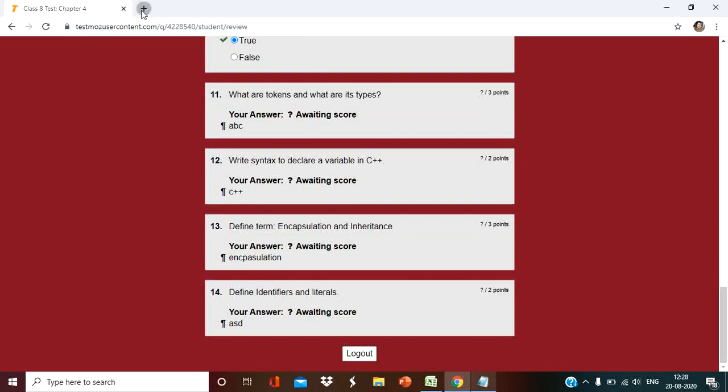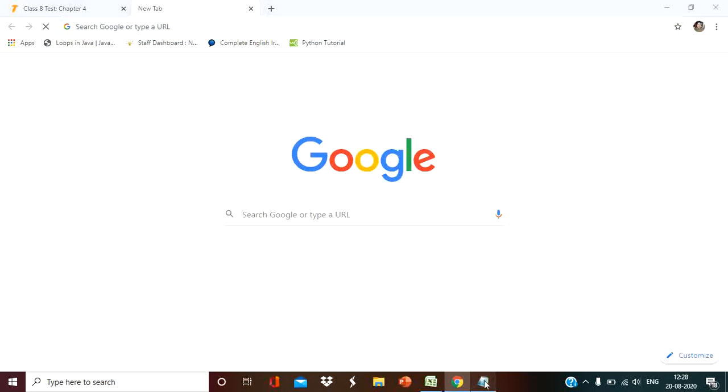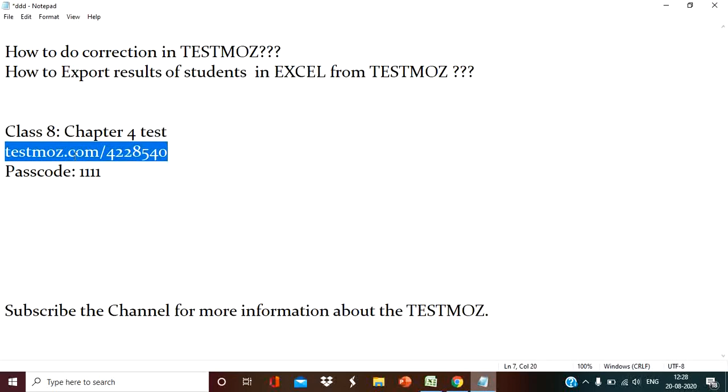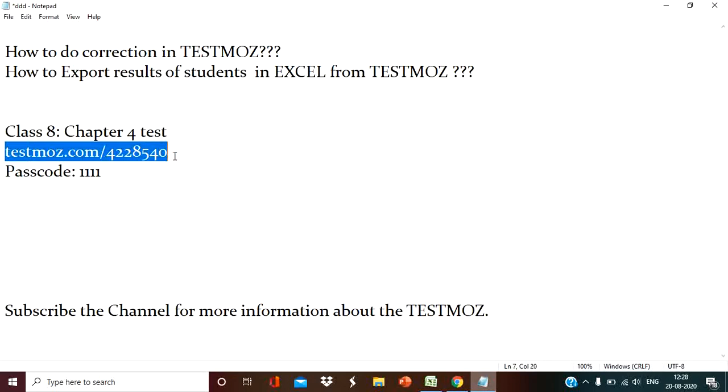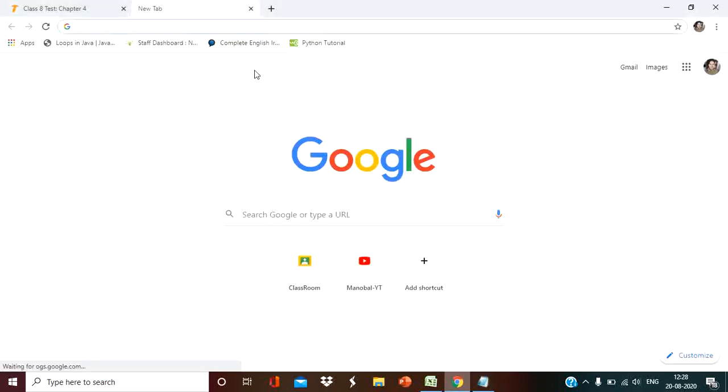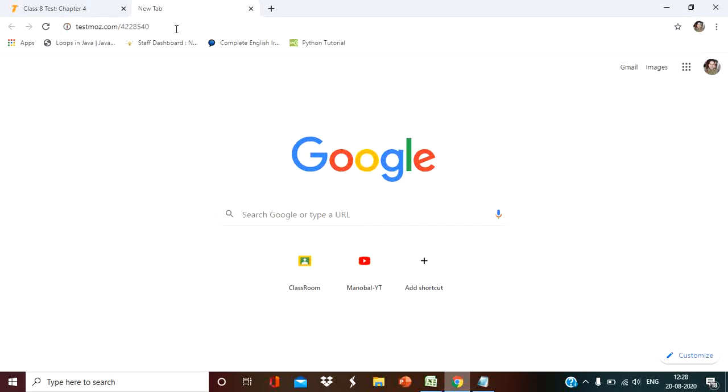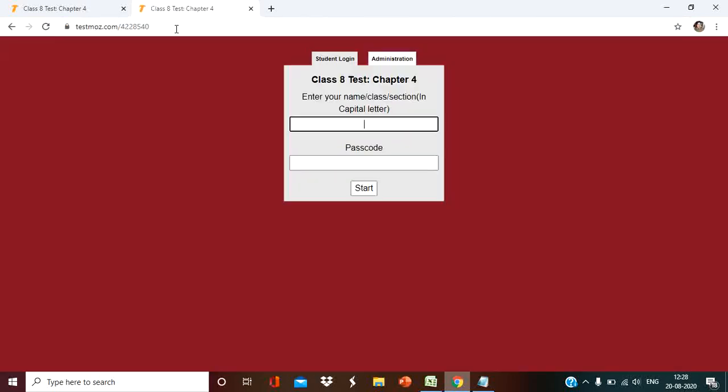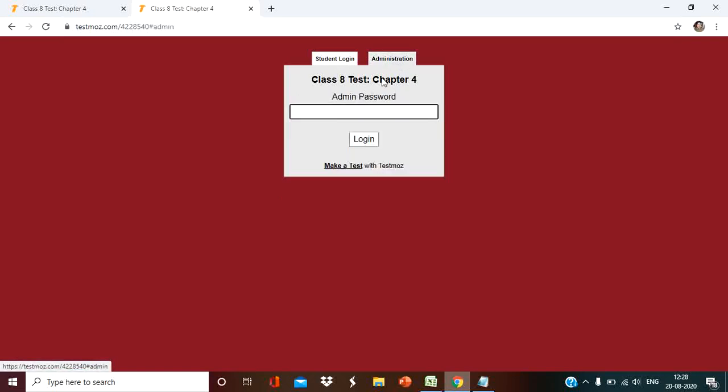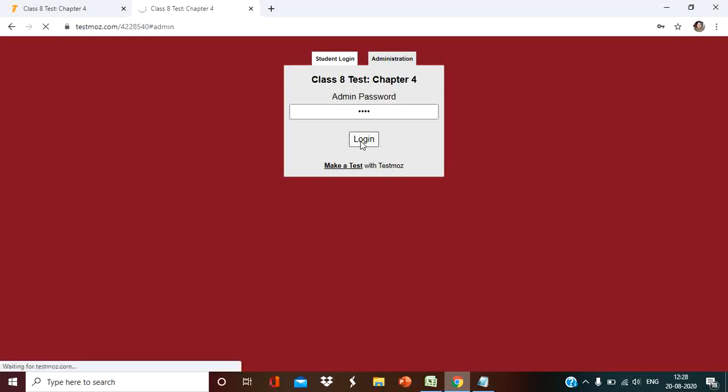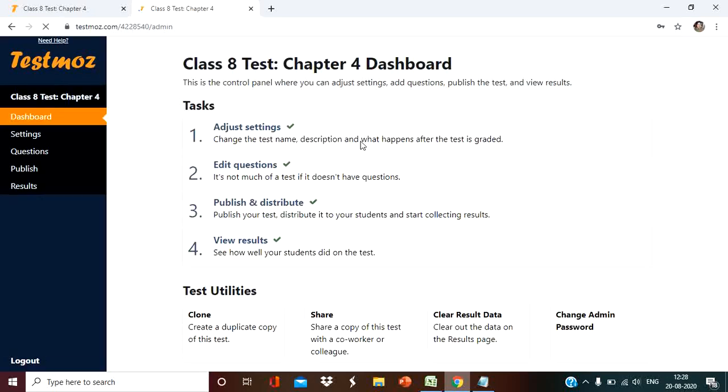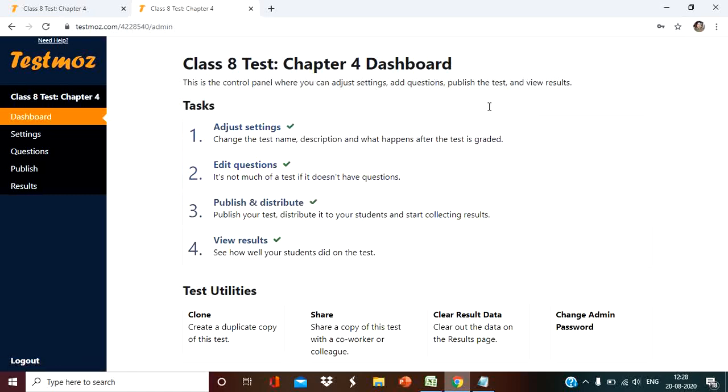Now, the same code we have to use here. Copy the same test code and paste it here and press enter. You can see here, two tabs are there: Student login and administrator. Now I am going to click on administrator. The administrator password I have given for Class 8 is 8888. Login now. After login, we will come to the dashboard and here we can go for view result.